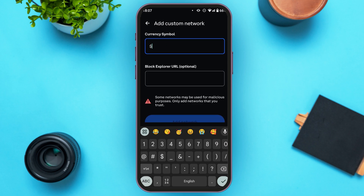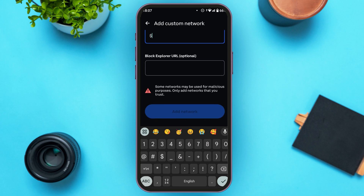The block explorer URL is optional, so you can skip it. After filling in the required fields, the Add Network option will be activated. Tap on it to add the custom network. Note that if your RPC URL is not valid, the button will not be activated.